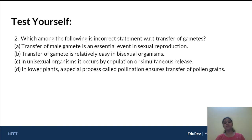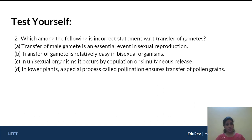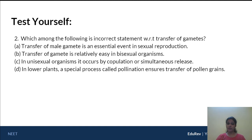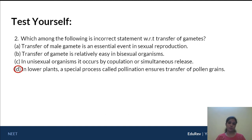Which of the following is an incorrect statement with respect to transfer of gametes? Option A: transfer of male gamete is an essential event in sexual reproduction — true. Option B: transfer of gamete is relatively easy in a bisexual organism, for example a bisexual flower where the pollen grain moves from anther to stigma of the same flower — true. Option C: in unisexual organisms it occurs by copulation or simultaneous release, like frogs and humans — true. Option D: in lower plants, a special process called pollination ensures transfer of pollen grains — this is wrong, because lower plants don't have pollen grains. So the answer is option D.